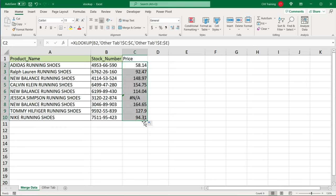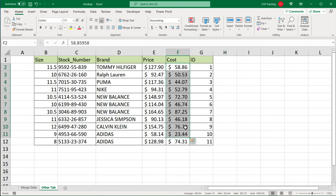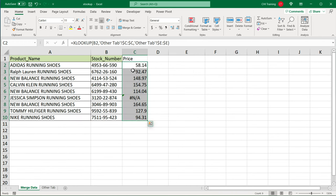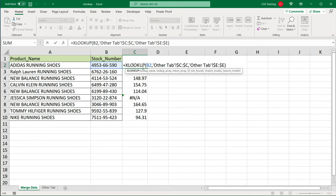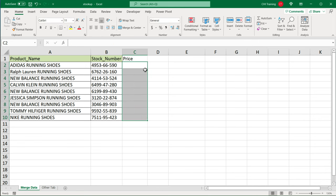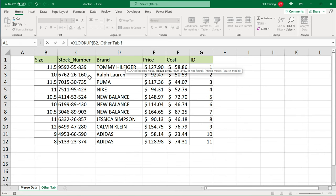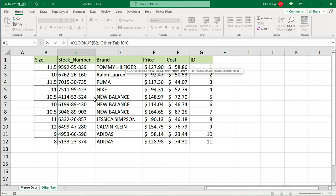So another thing that could be useful sometimes is to return multiple columns instead of just one column. So what if I need prices and cost too, instead of just prices, how would I do that? It's going to be very similar. I would simply just go here, do my XLOOKUP, point to this, comma, go to my lookup array and go to that other tab and highlight the range or column, where we're going to find that value. So stock numbers, comma.